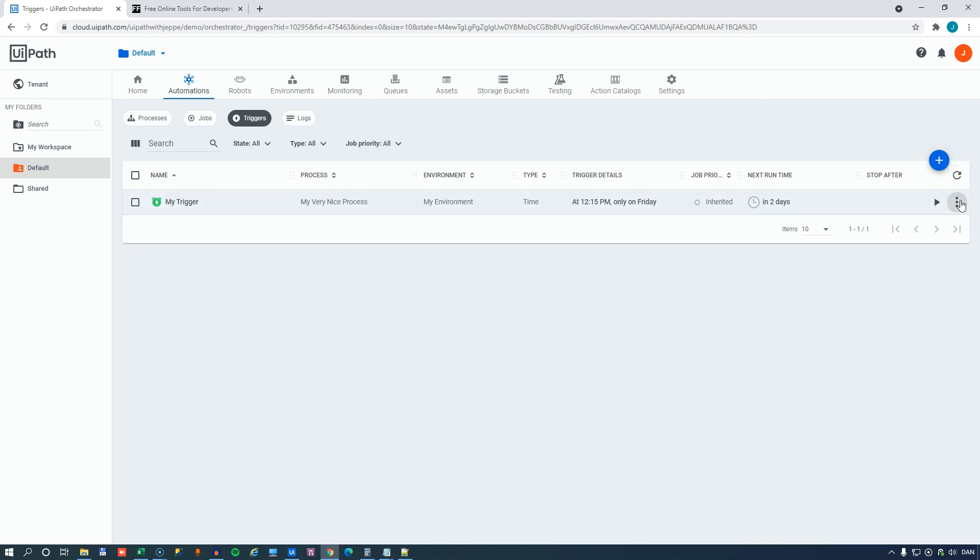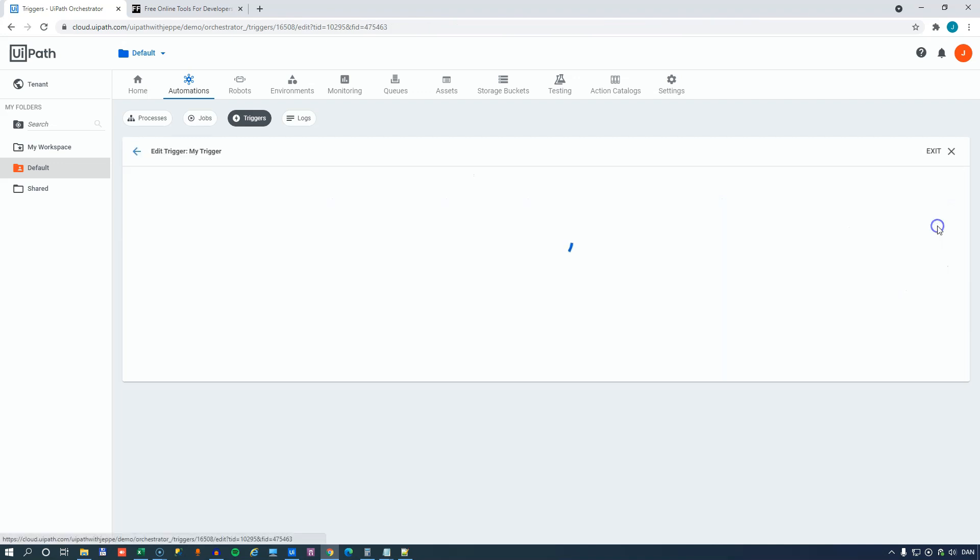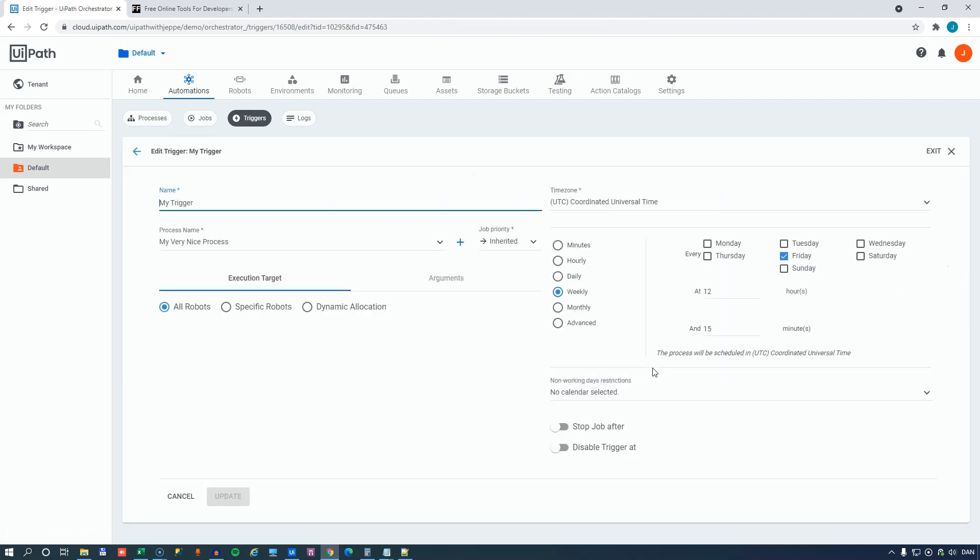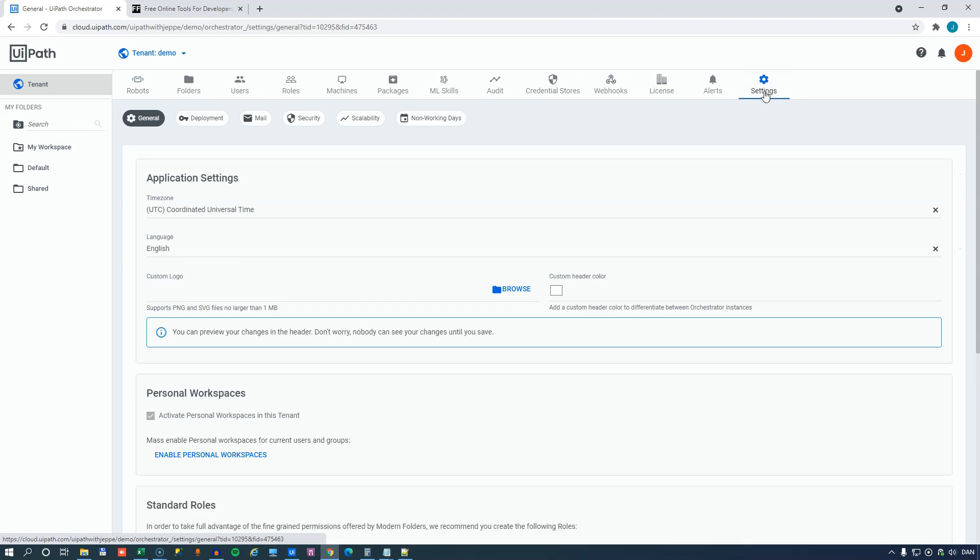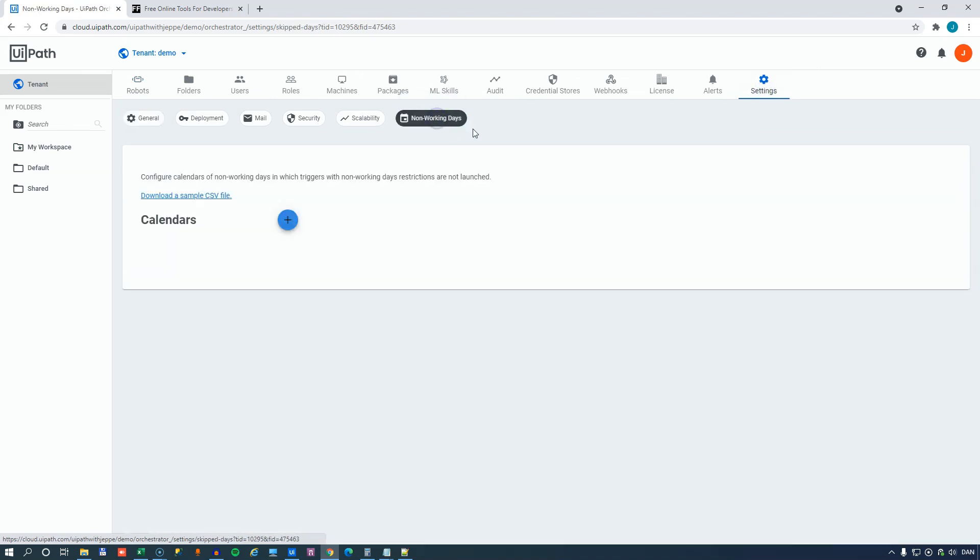Let's go back in and edit this trigger that I've just made. And we have Easter coming up here in Denmark. Today is March 31st, so on Friday, the day after tomorrow, the company will be closed and we don't want this automation to run. How do you do that specifically for next Friday? One way is using the non-working days restrictions calendars down here. And what you would do then is you would go into the tenant settings and click the settings button up here.